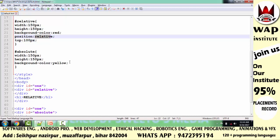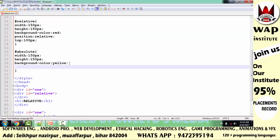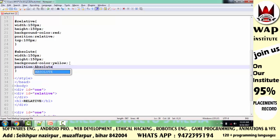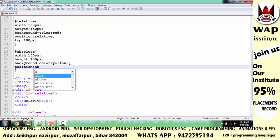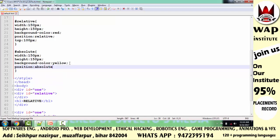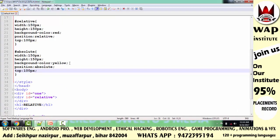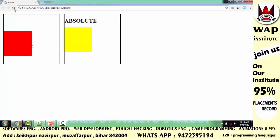अब absolute का work समझते हैं। अब मैं काम करता हूँ yellow वाले टब्बे पर — इसमें मैं absolute से layer unlock करता हूँ, देखते हैं क्या होता है। तो मैंने select किया absolute value — layer unlock हो चुका है। अब अगर मैं move करूँ तो क्या होगा? मैं इसको 100 pixels move करता हूँ। इसको भी मैंने 100 pixels ऊपर से move किया है, लेकिन ये थोड़ा कम खिसका हुआ नज़र आ रहा है।